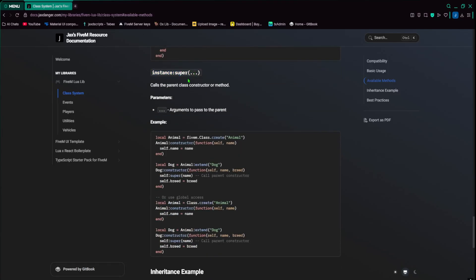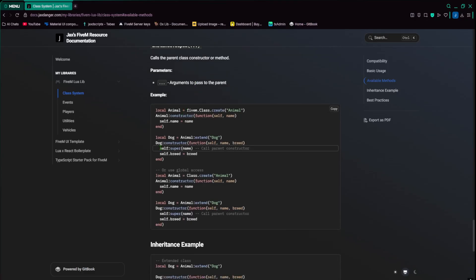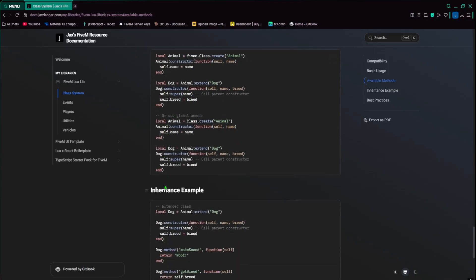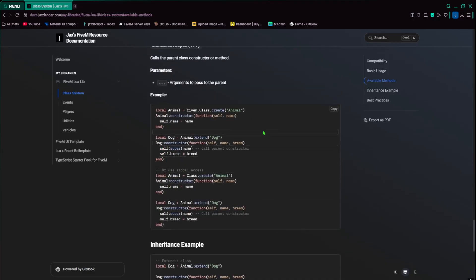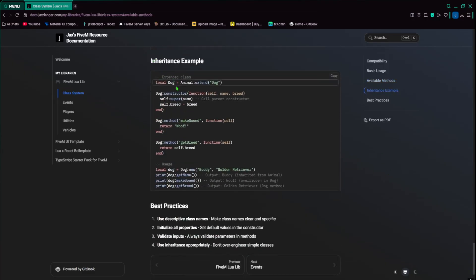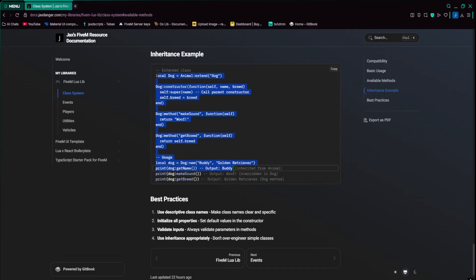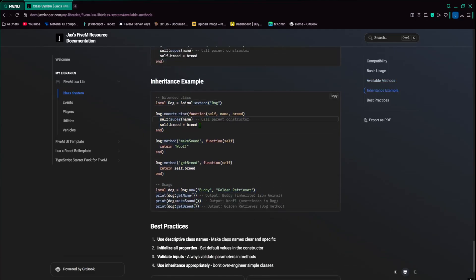Instance super, it calls the parent class constructor or method. So that way you can go down here. So self.super name calls the parent constructor, and then you can do super method, whatever.